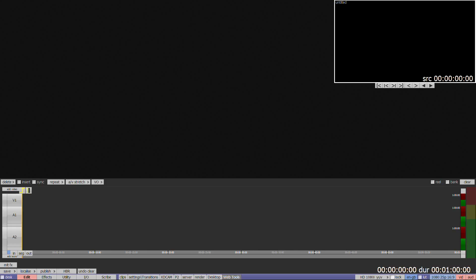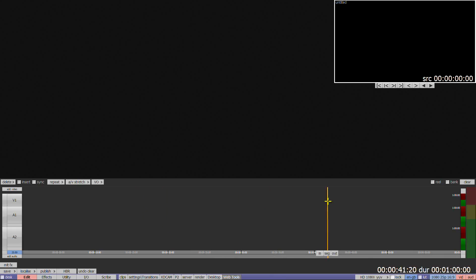Clicking anywhere on the timeline will bring the cursor to that point. Clicking and dragging will move through the timeline. The cursor line also acts as an in point unless one has been marked for any method of placing media on the timeline.